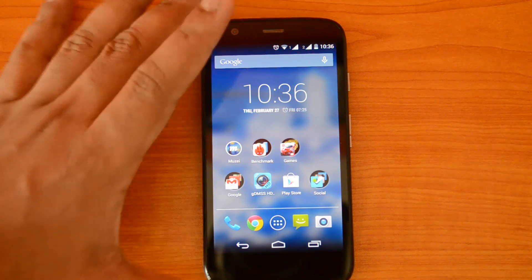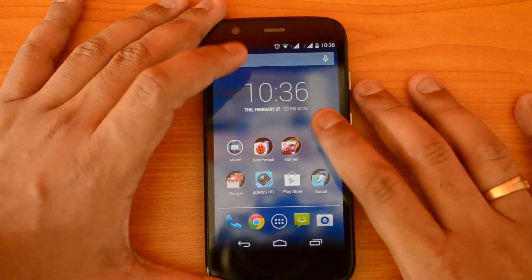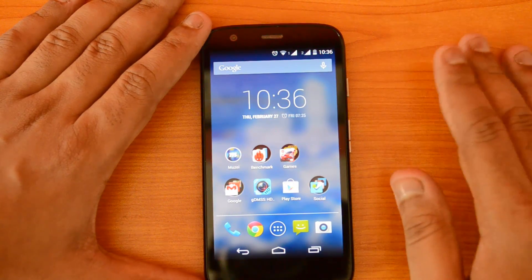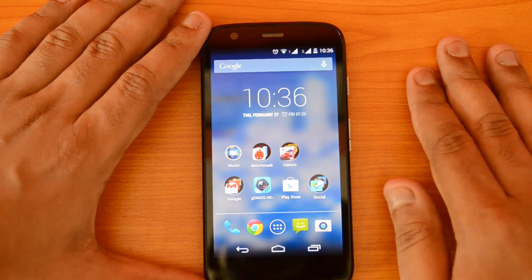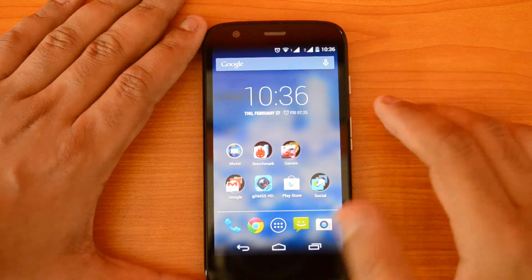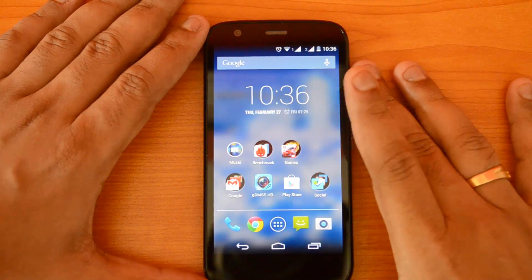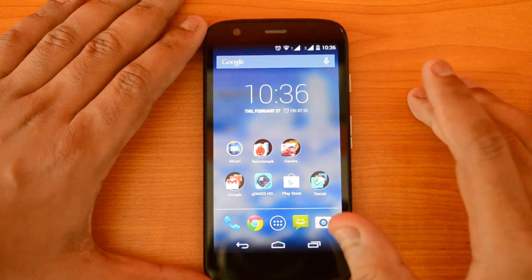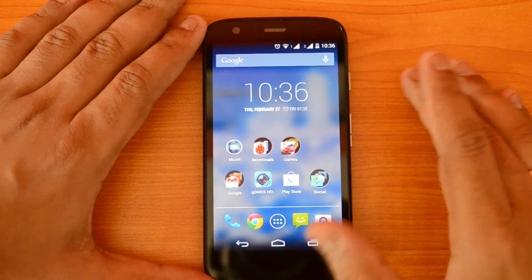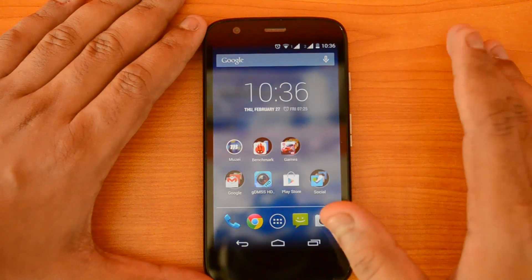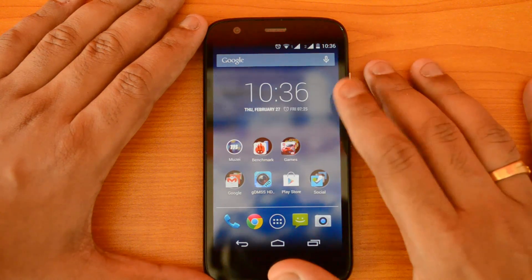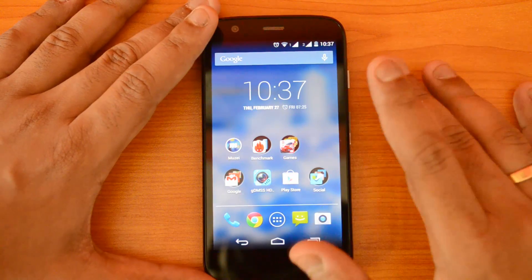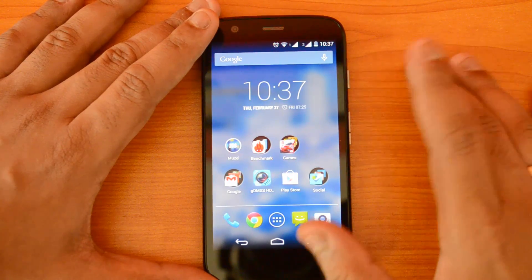We have the Moto G with us, which runs Android 4.4.2 KitKat. The APK has been extracted and is now available for other devices running Android 4.4.2 KitKat. We have installed it on our Moto G. We had covered this with our Nexus 5 review. This is a pretty good launcher — there are a lot of changes compared to typical Google Now launchers, so let's see how it runs on the Moto G.